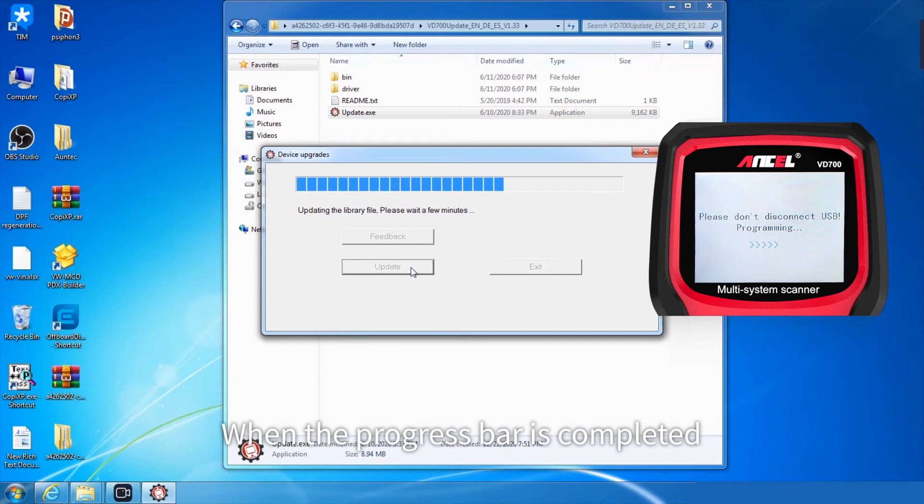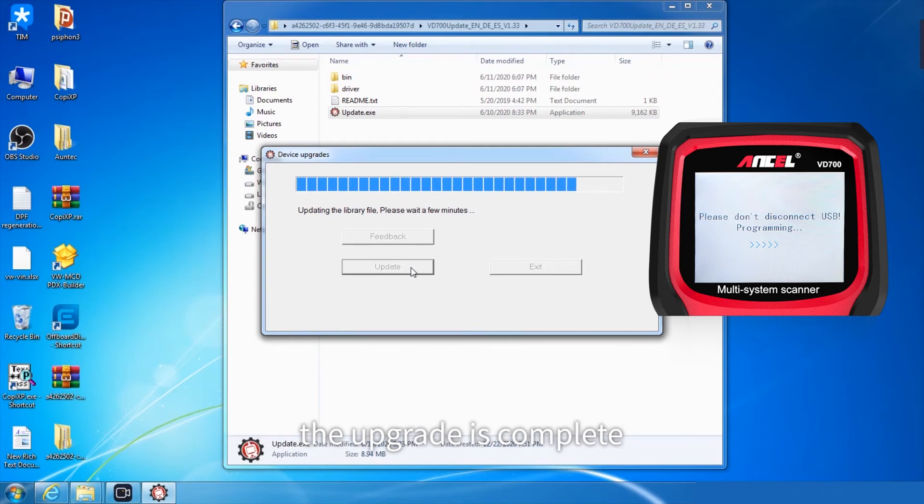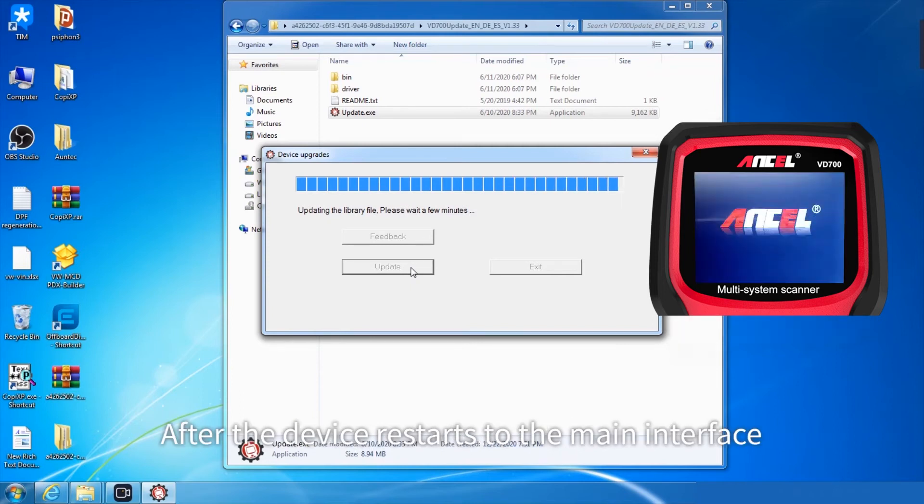Please do not turn off the power. When the progress bar is completed, the upgrade is complete.